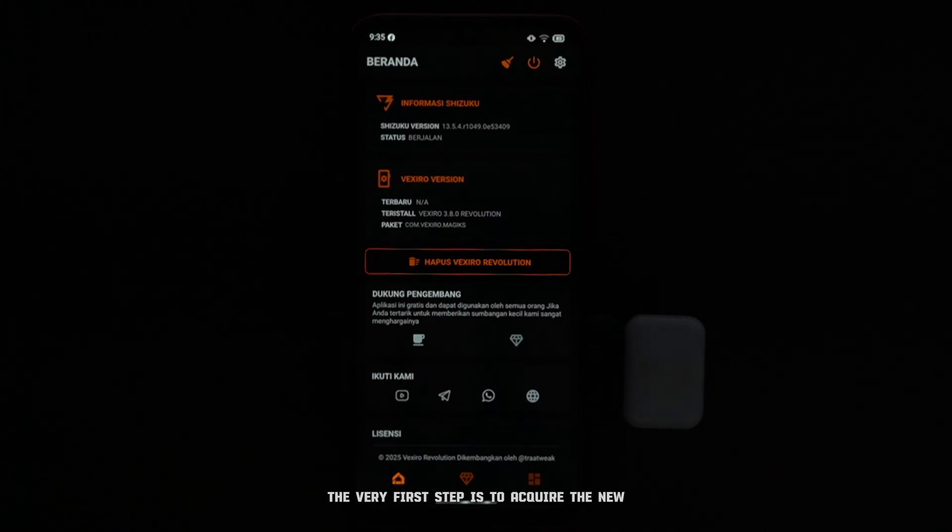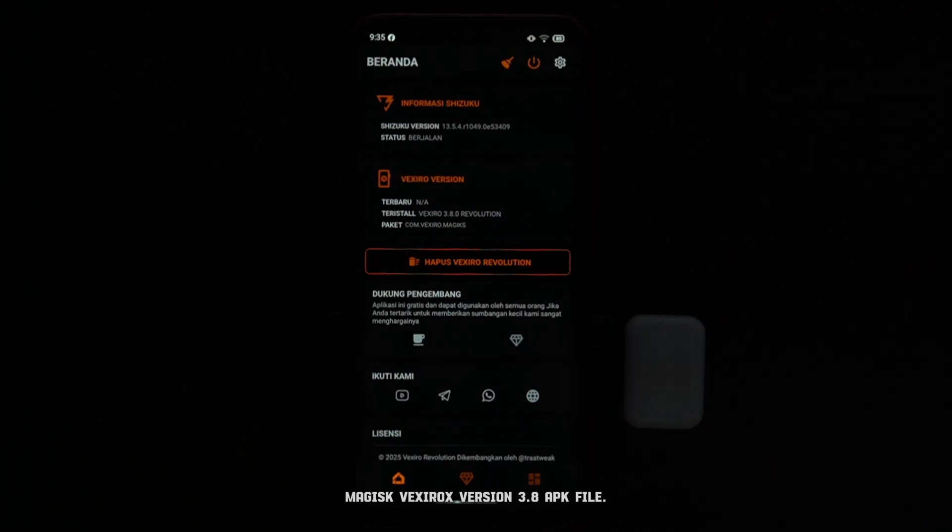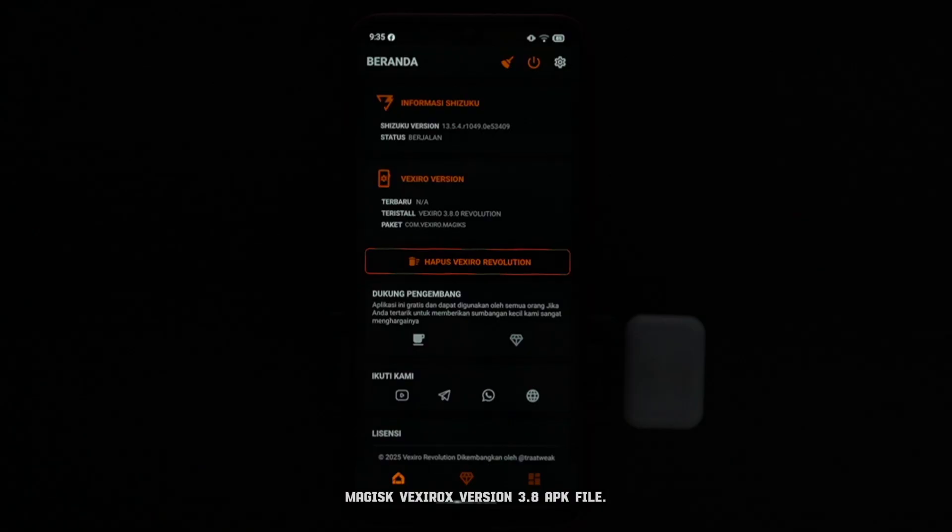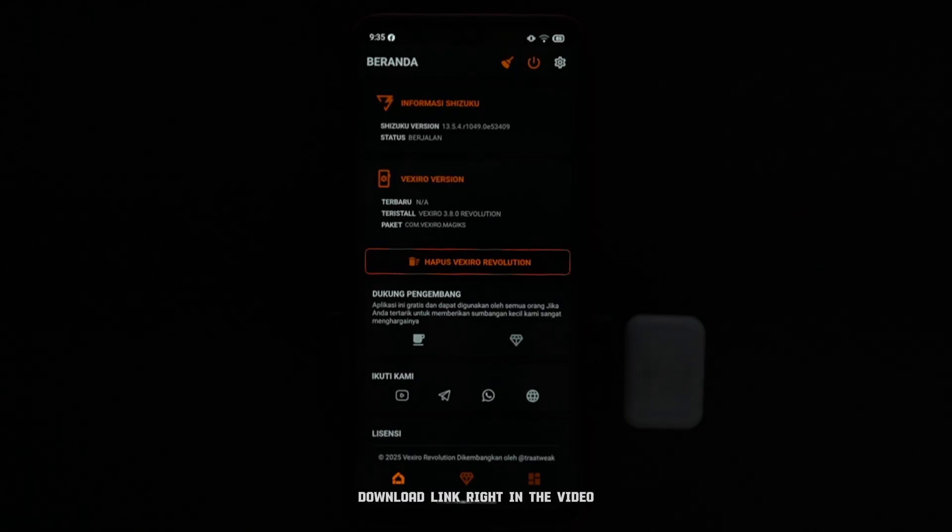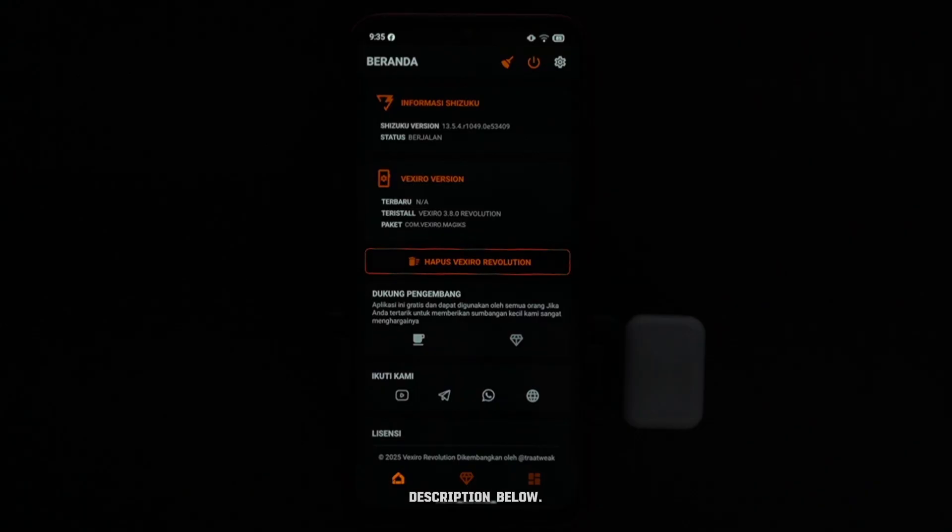The very first step is to acquire the new Magisk Vexerox version 3.8 APK file. I've made it super easy for you by providing the direct download link right in the video description below.